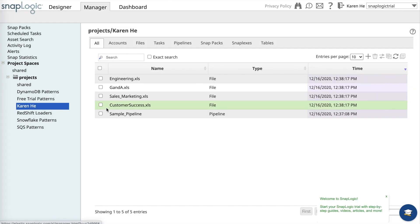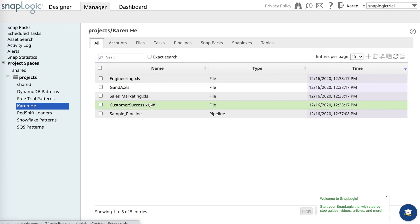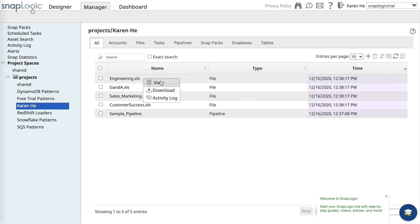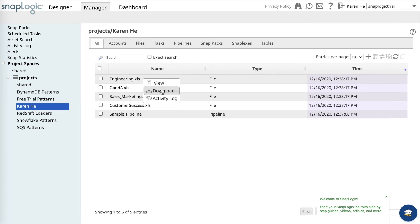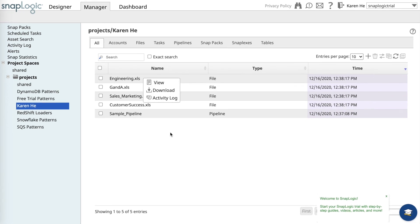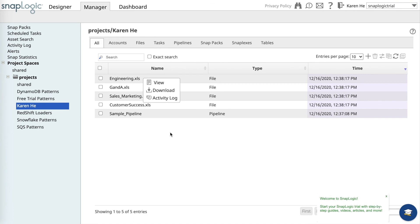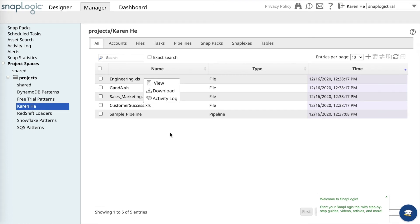I can see the list of employees for each department. I can view the information or download the spreadsheet onto my machine. Now you know how to execute a pipeline on the SnapLogic platform. Thank you for watching this video.